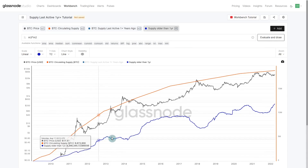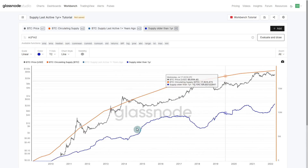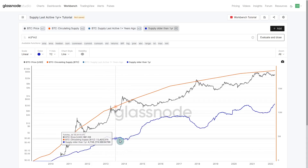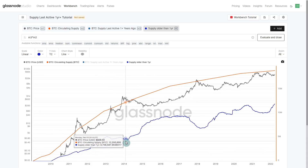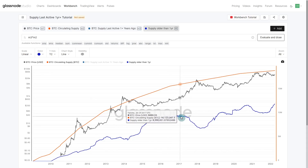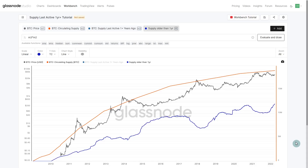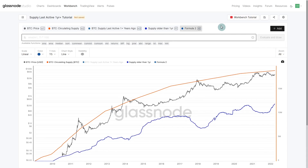We can now see that supply older than one year is mapped onto the same right-hand axis at the same scale as circulating supply. During market tops we see a decline in supply older than one year — those older hands spending. During bearish markets we see reaccumulation commence, older hands putting coins into cold storage until we break the all-time high and they start spending again. This shows the very cyclical behavior coming from supply last active. Next we're going to add another formula looking at the converse of that.